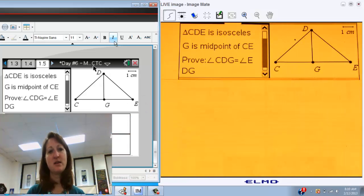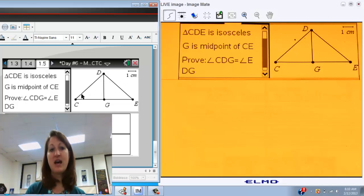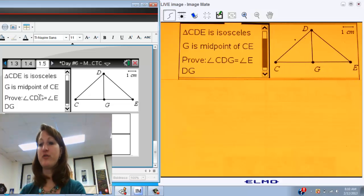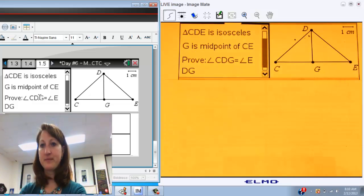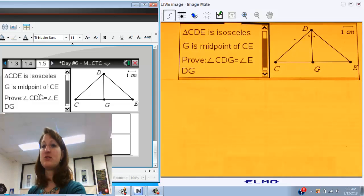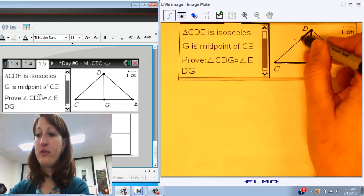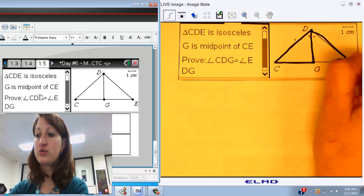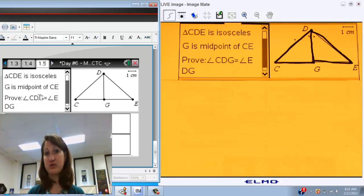For our second proof, again we have given information and what we want to prove. Our two pieces of given information are that triangle CDE is isosceles and that G is the midpoint of CE. We have two angles that we want to prove congruent. Finding those two angles: angle CDG is that angle there, and angle EDG is that angle there. Those two angles are part of those two triangles, so what I'm going to try to do is prove that the triangles are congruent, and then say that any of the parts are congruent.